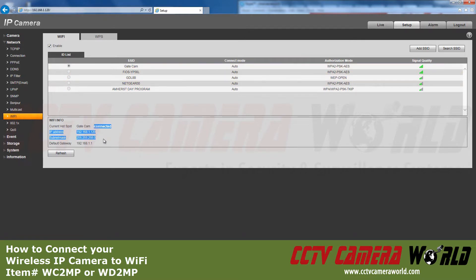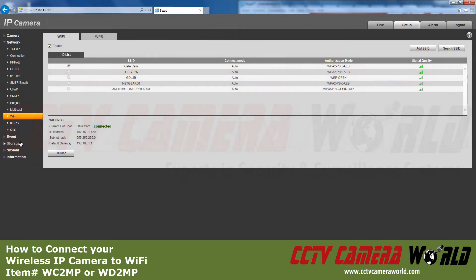Once finished, disconnect the device from the Ethernet cable and power. Leave the power unplugged for 10 seconds, then plug in the power source only. Allow the IP camera 5 to 10 minutes to connect to your network.